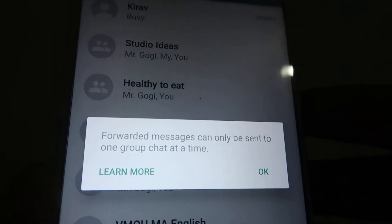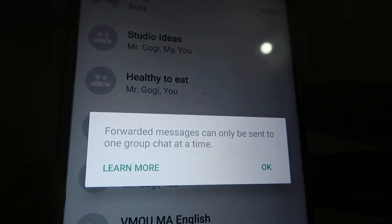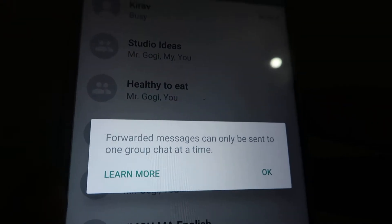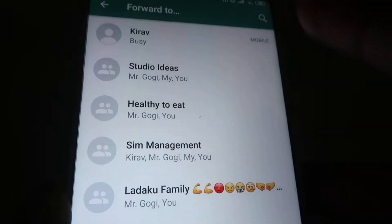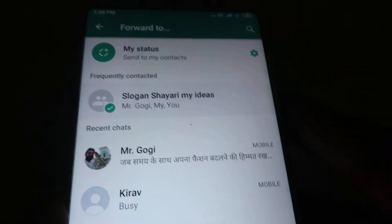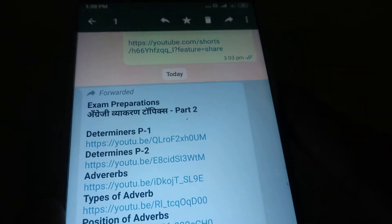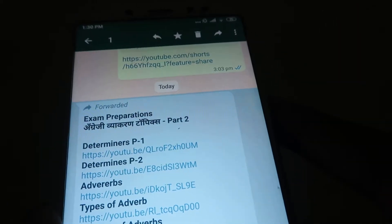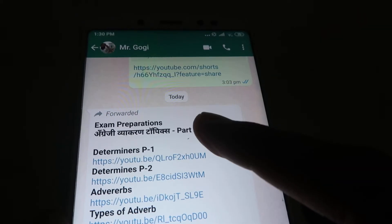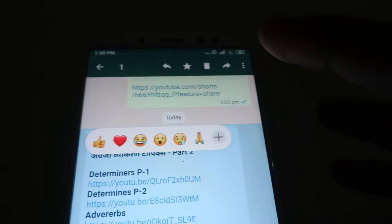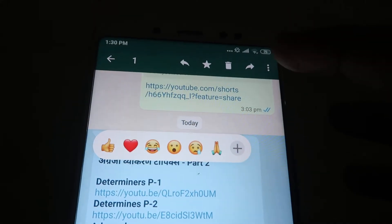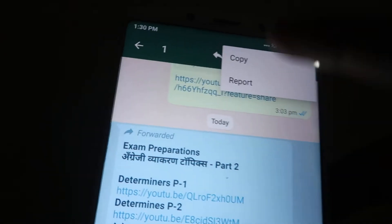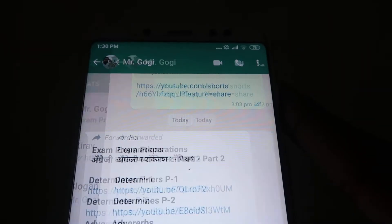message can only be sent to one group chat at a time. So what we have to do is go to this message again, select it, choose the option button, and click on Copy.